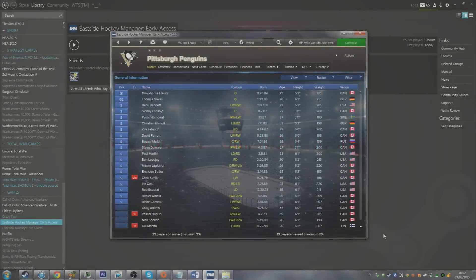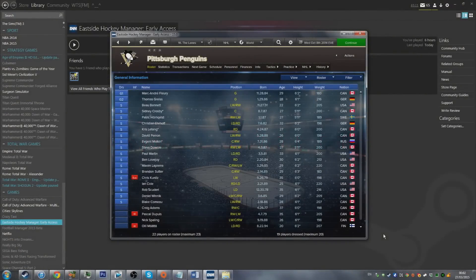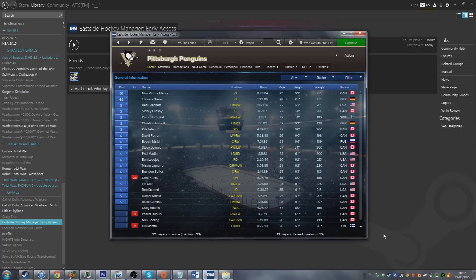What is going on guys? Jack here and today I've got for you an Eastside Hockey Manager early access tutorial on how to get the correct rosters in your game.